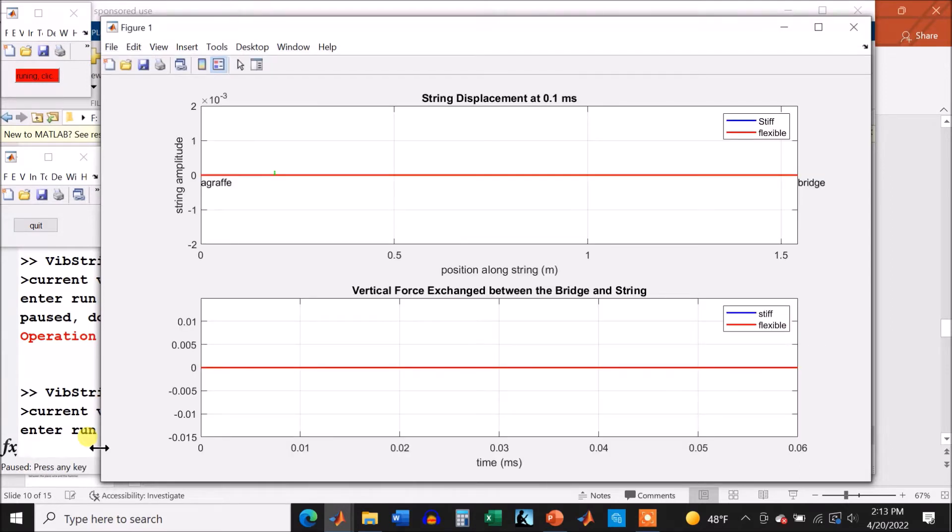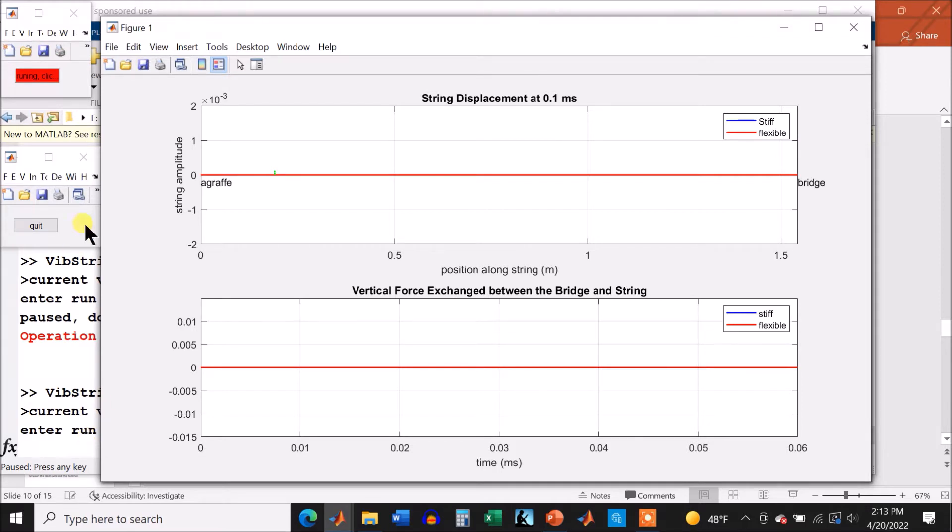Here's the graph which is going to be plotted, string amplitude versus position along the string in the top graph. And then in the bottom graph, I'm going to plot the force exchange between the bridge and the string versus time.